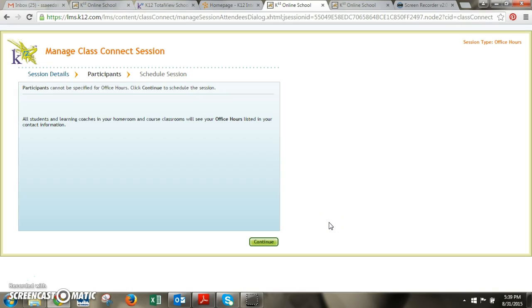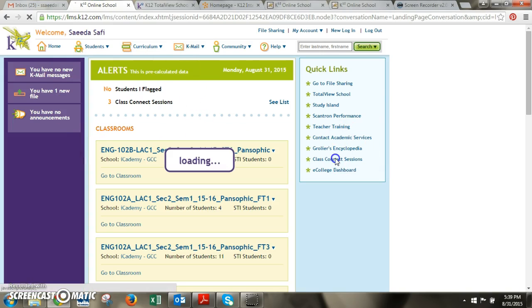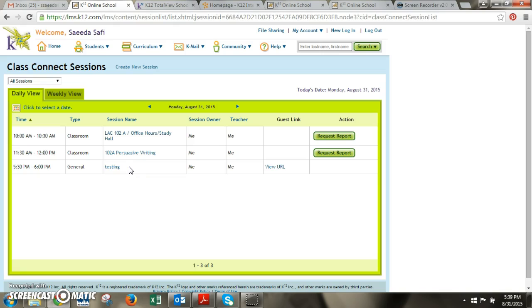That's pretty much it. If you need to delete a session for some reason you would do so from this screen where you would go to your class connect sessions and then you could if the class time is in the future and it hasn't already passed you can then go ahead and delete it.